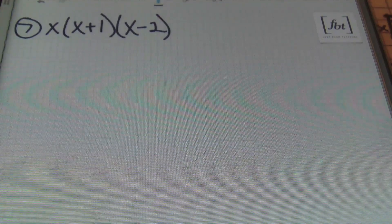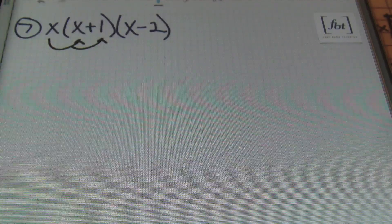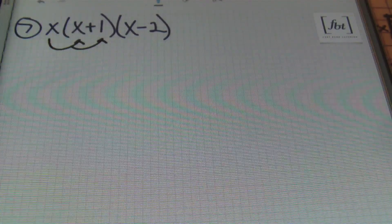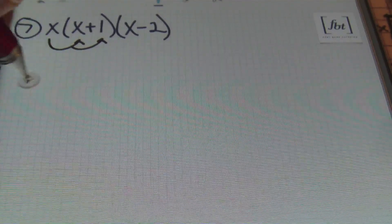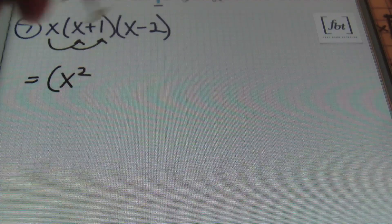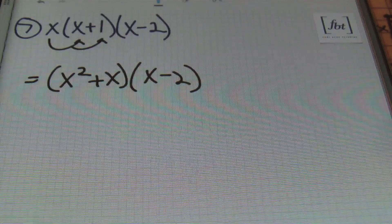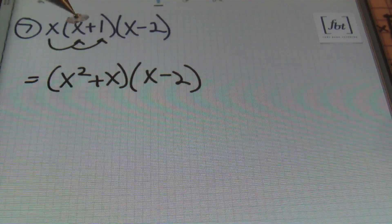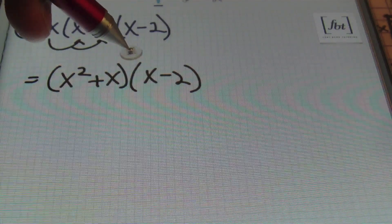Next we have problem number 7: x times x plus 1 times x minus 2. Here we have three factors multiplying one another. One strategy is to multiply x into the first set of parentheses first; an alternative is to multiply the binomials together. I'm going to start by multiplying x times x plus 1: x times x gives me x squared, and x times 1 is x. Everything is still multiplying — that's why I keep my parentheses to show that x squared plus x will be multiplying by x minus 2.